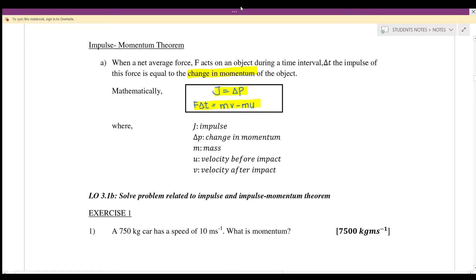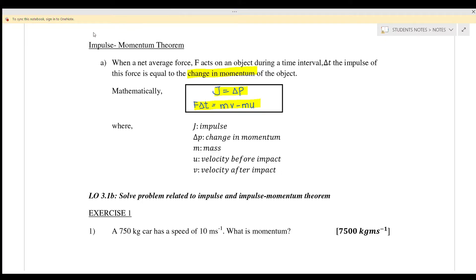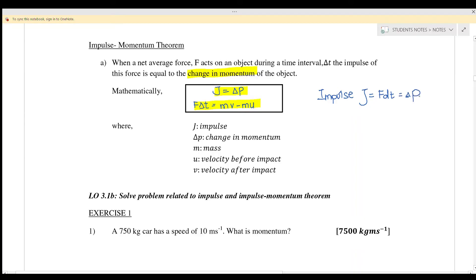As a conclusion, we can write impulse as J equals F·Δt, or as the change of momentum, where change of momentum is p-final minus p-initial, which equals mv minus mu. This is the equation for impulse.